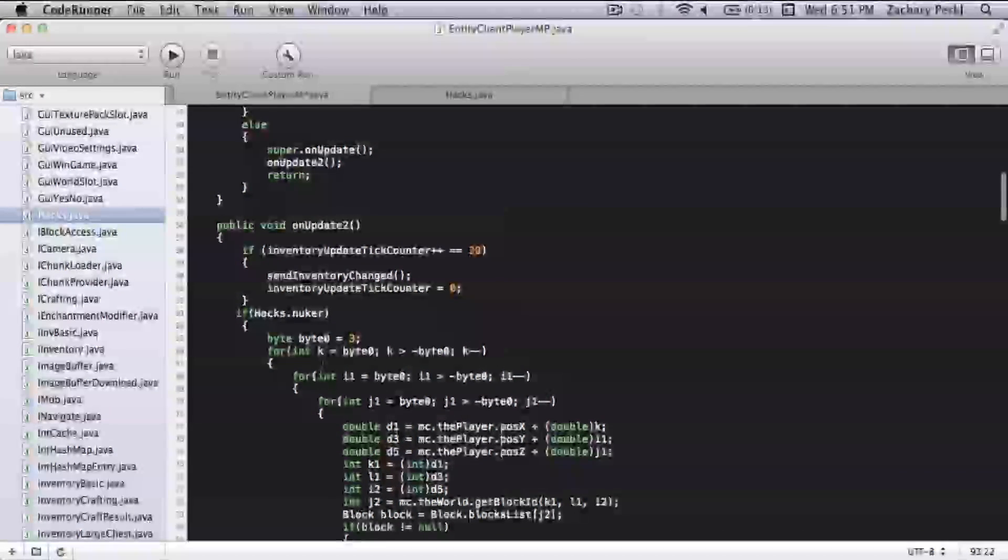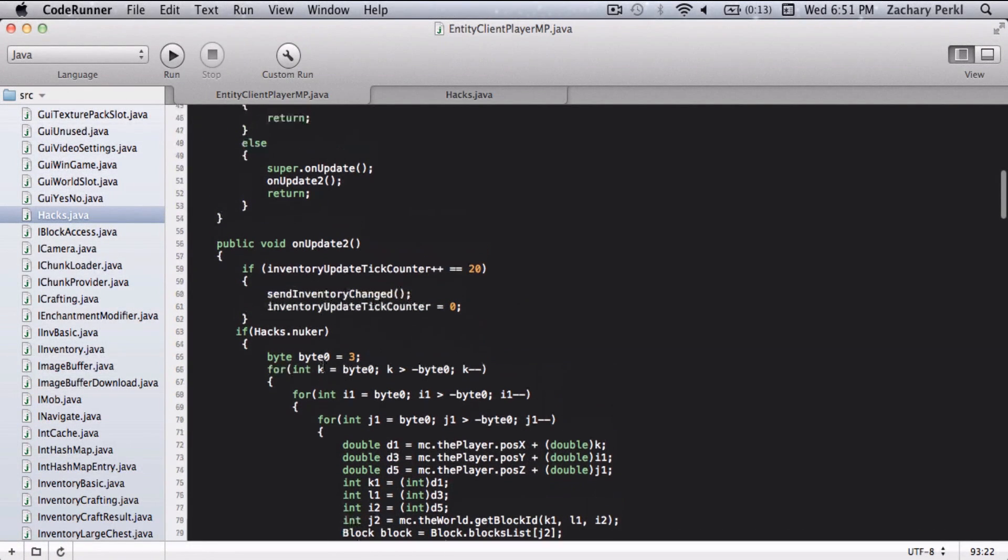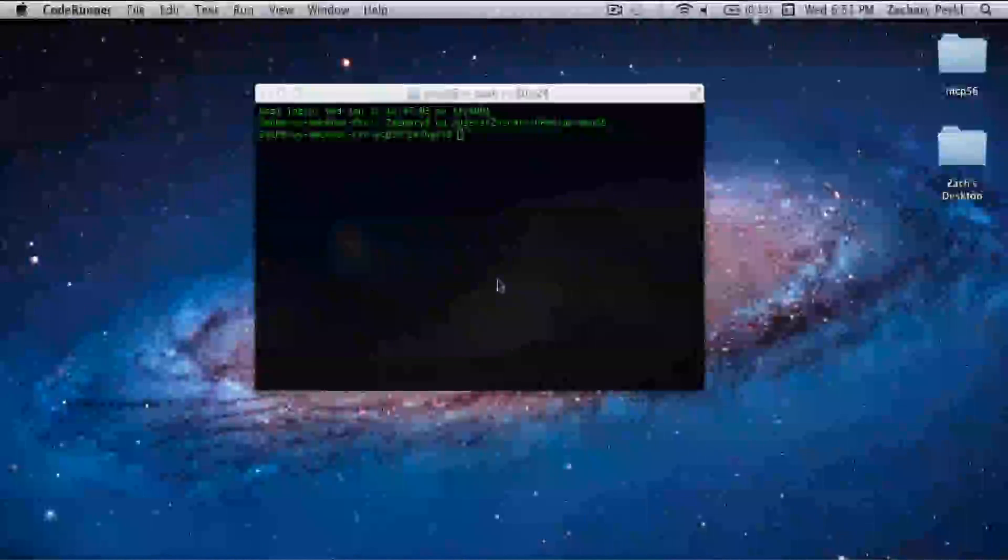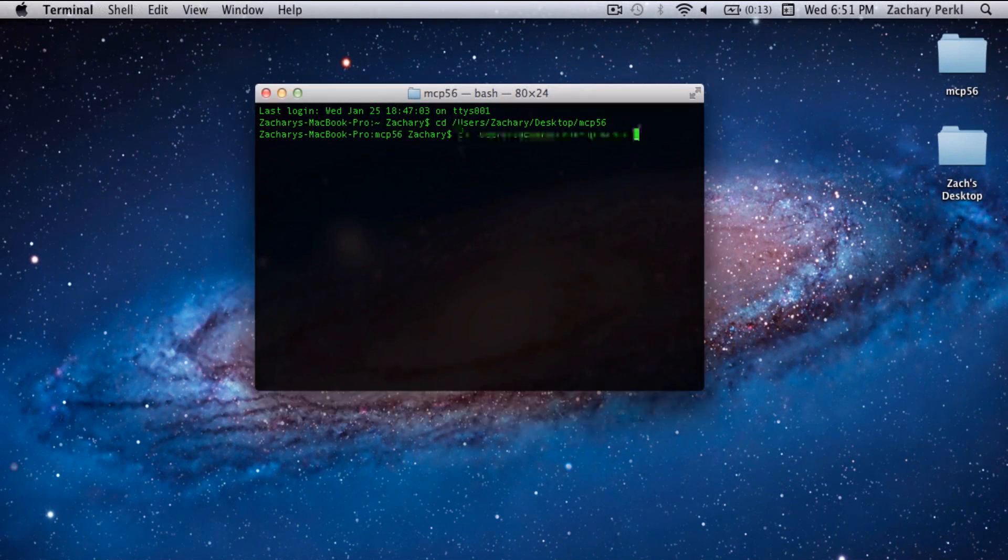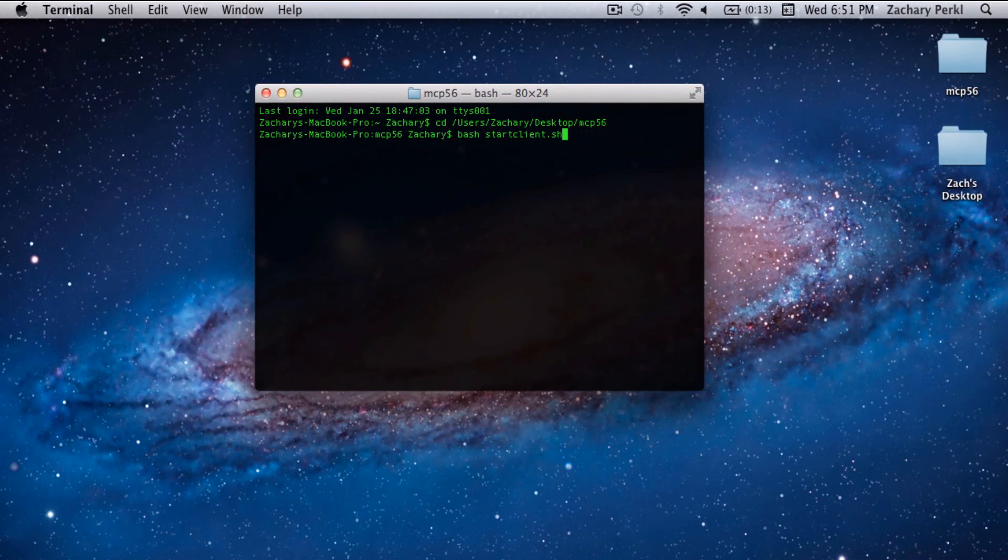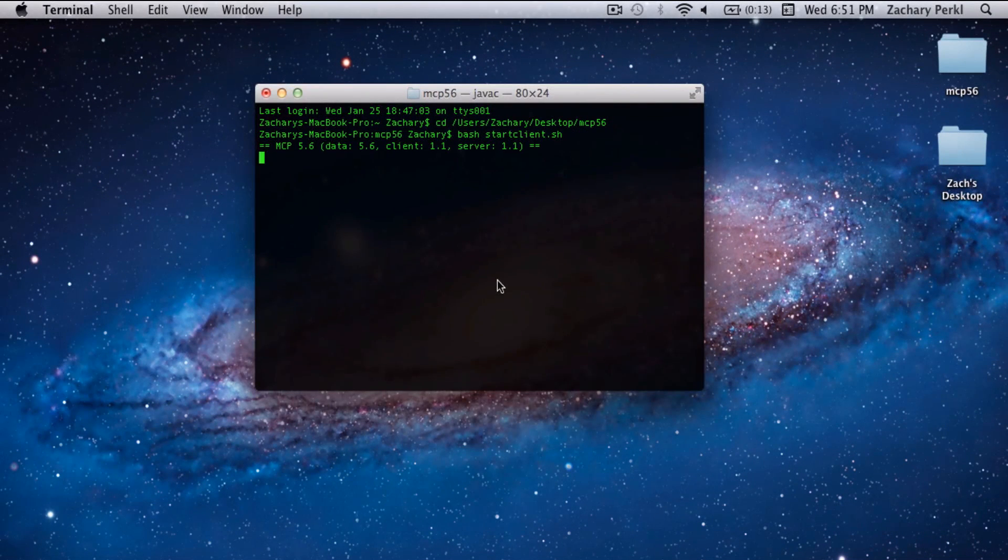Once you've done that, I'm just going to minimize this. I don't have to recompile. I'm just going to start my client.